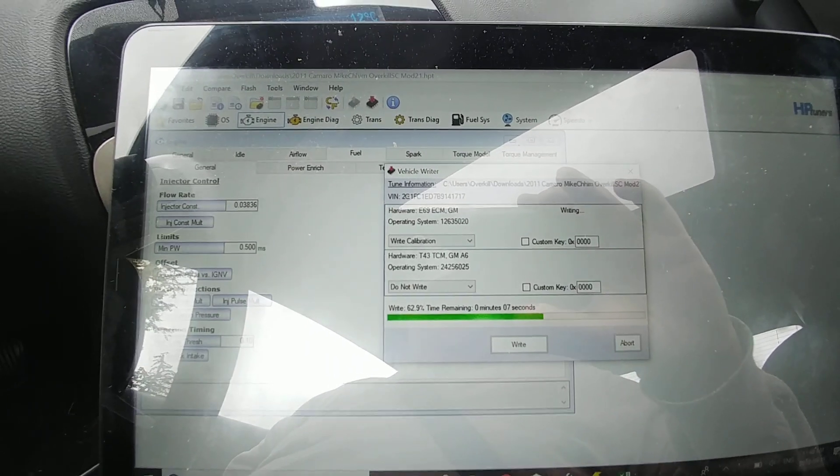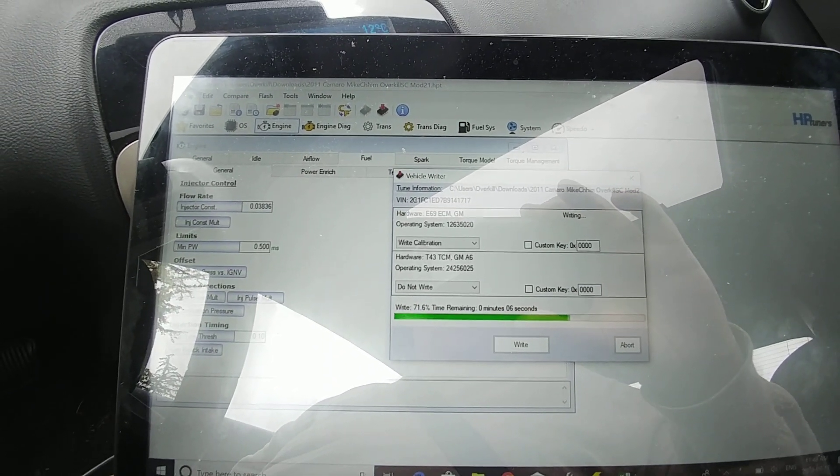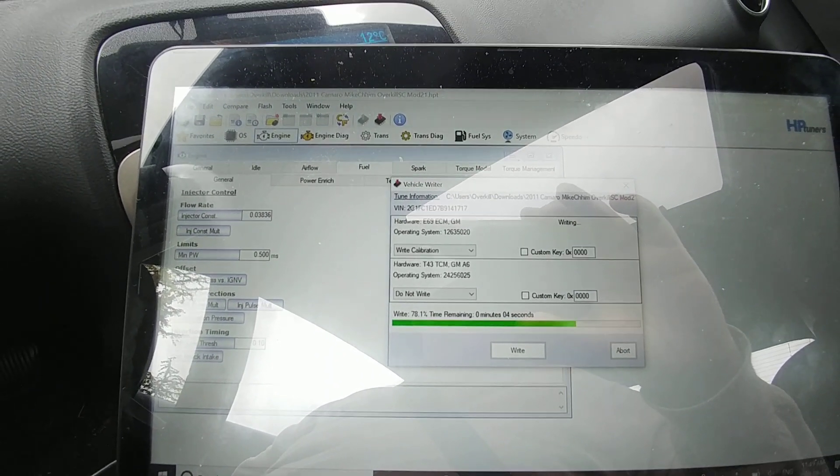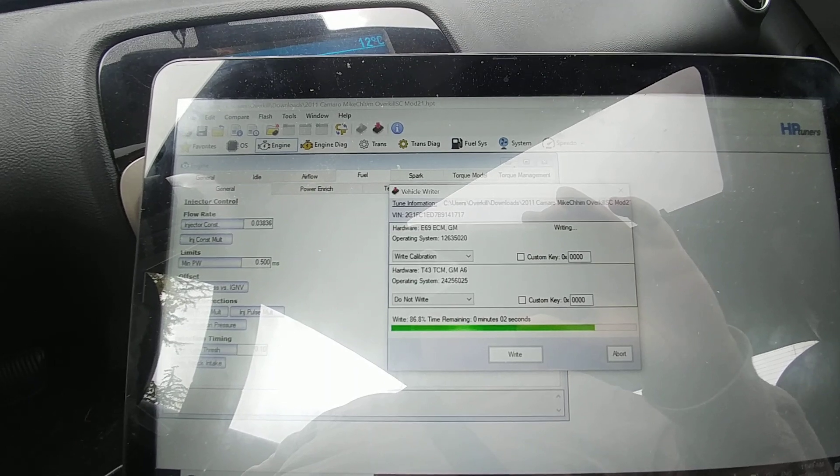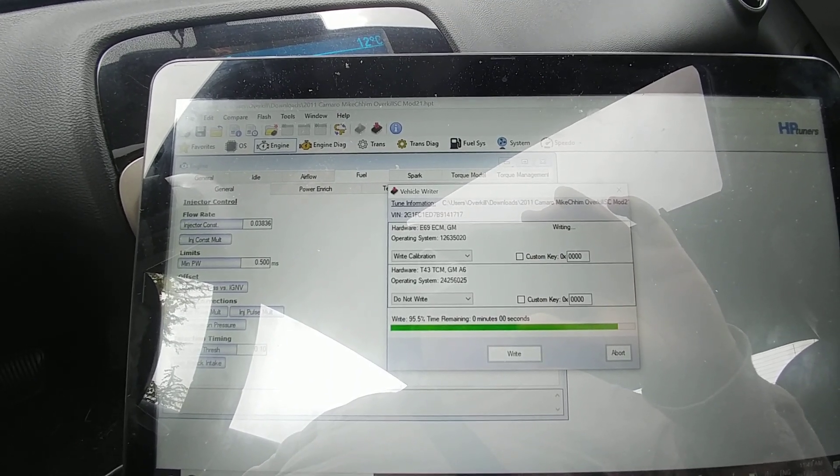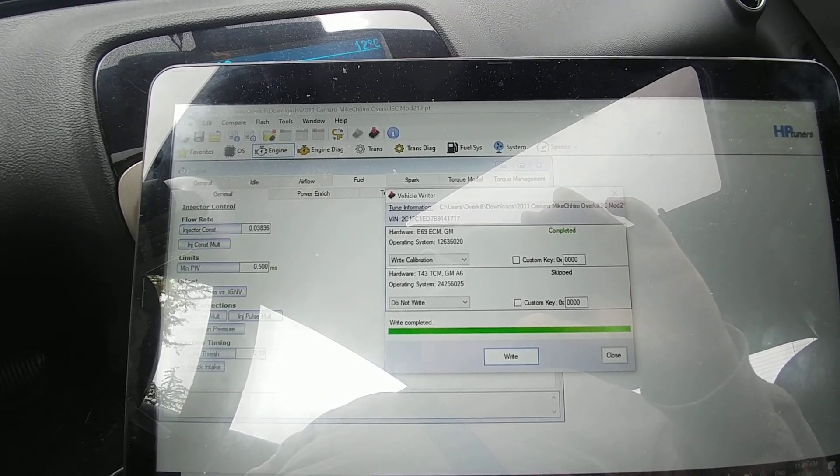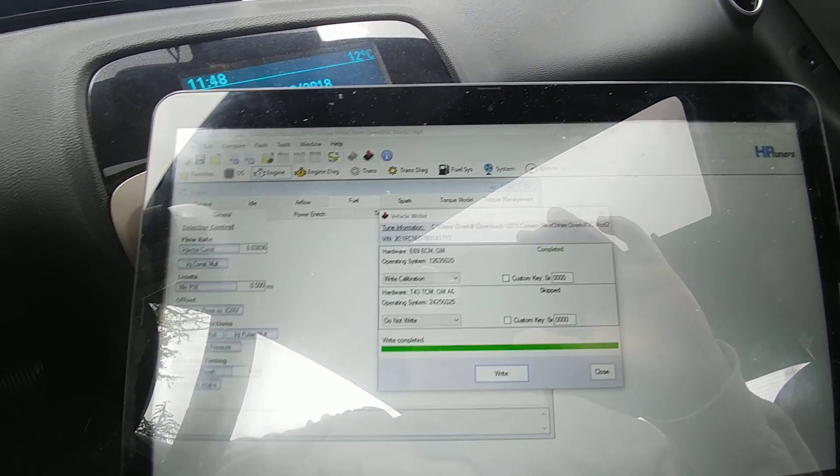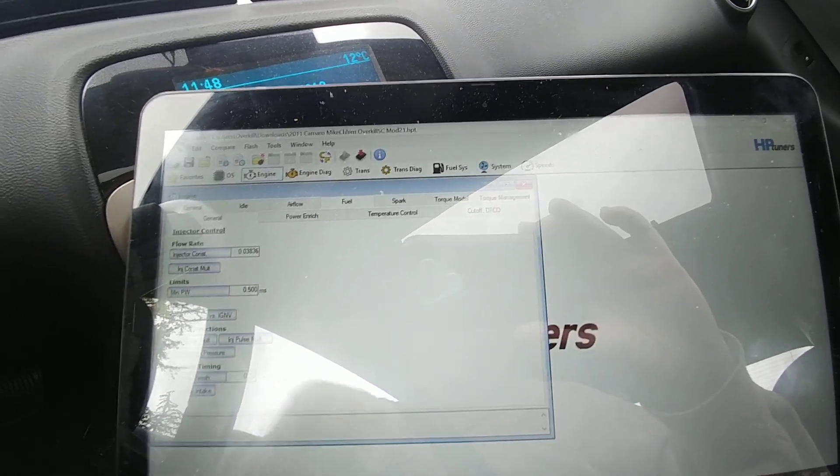The write calibration shouldn't take very long at all, it may take up to a minute but in this case it's almost done. And just like that it's completed. I'm going to click close here.